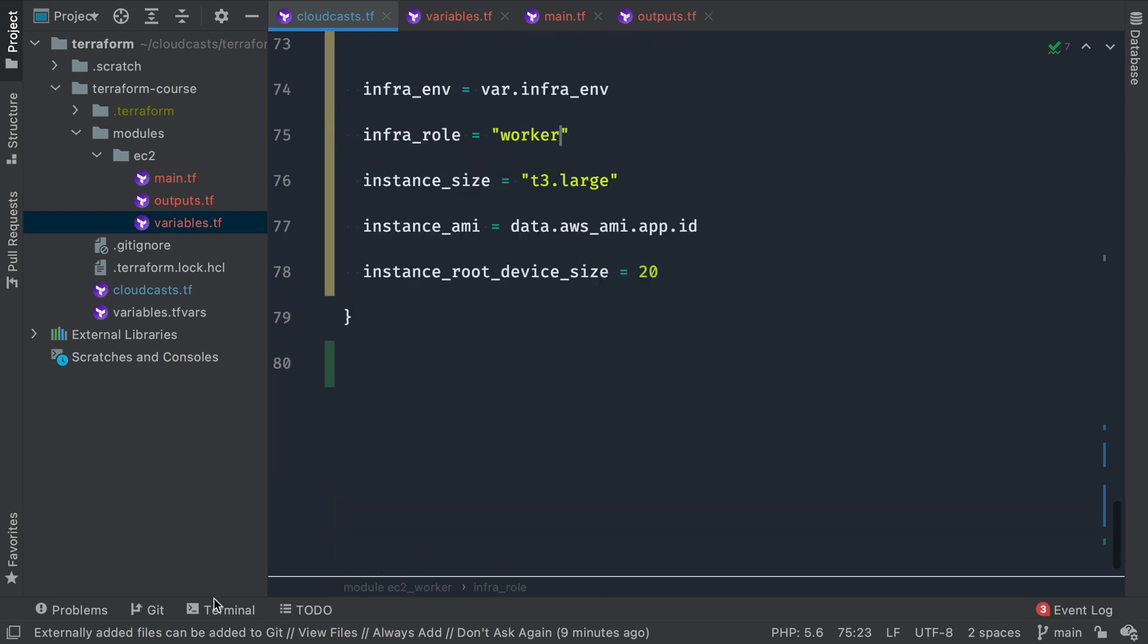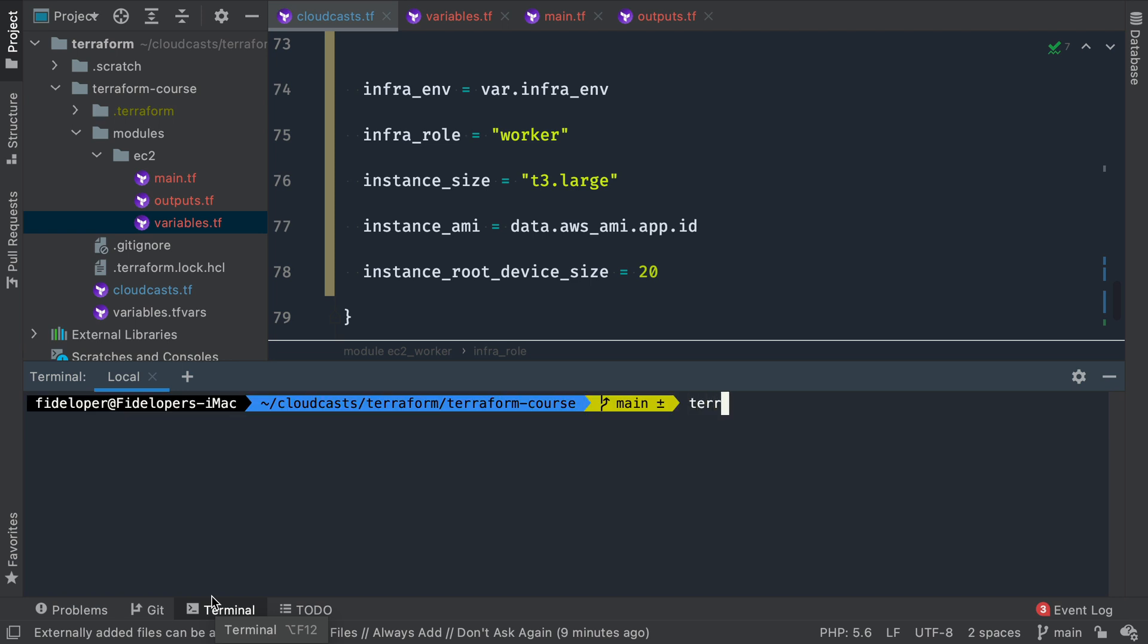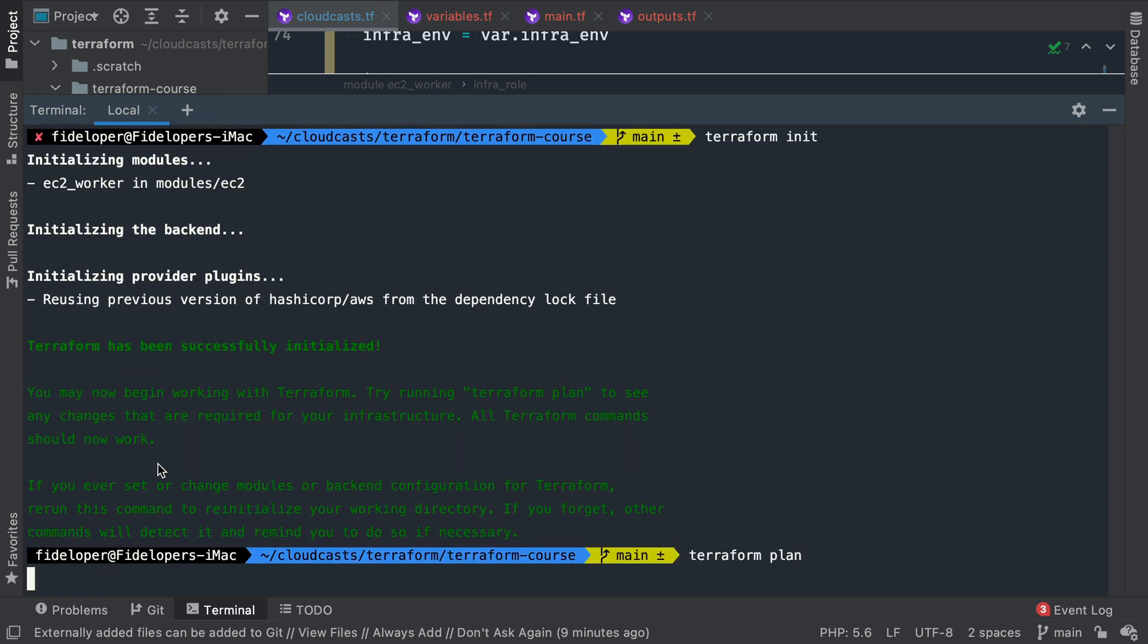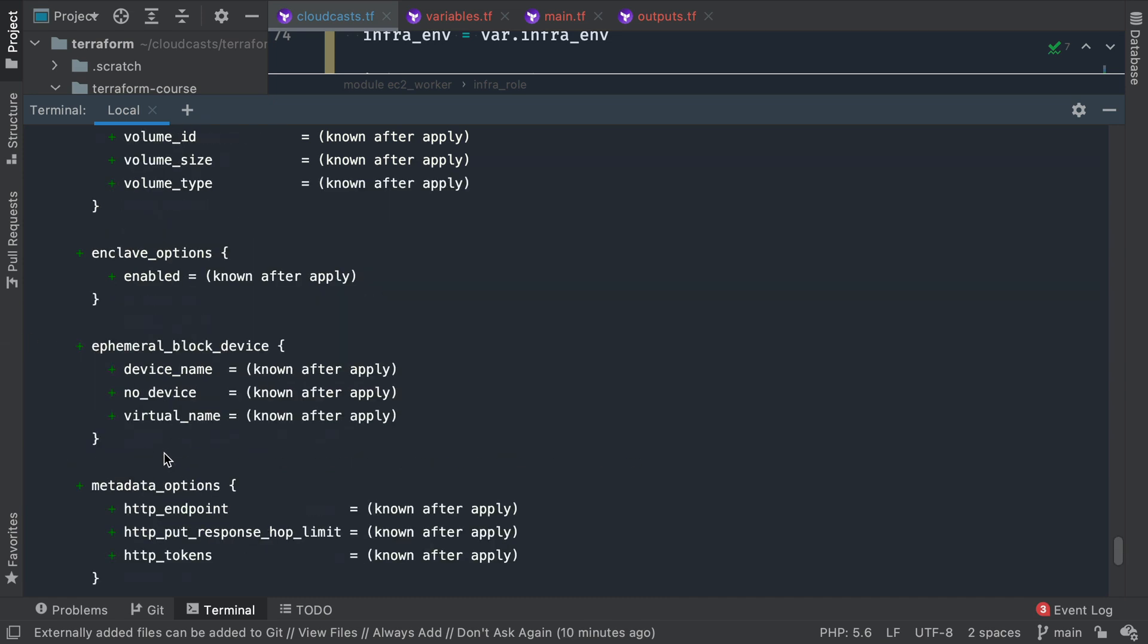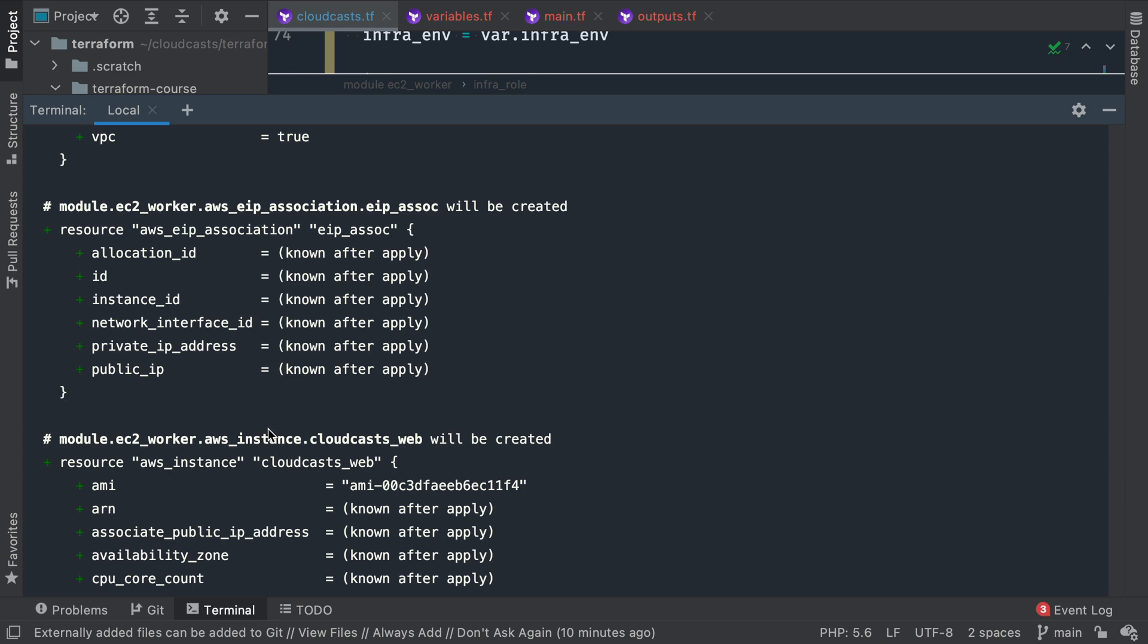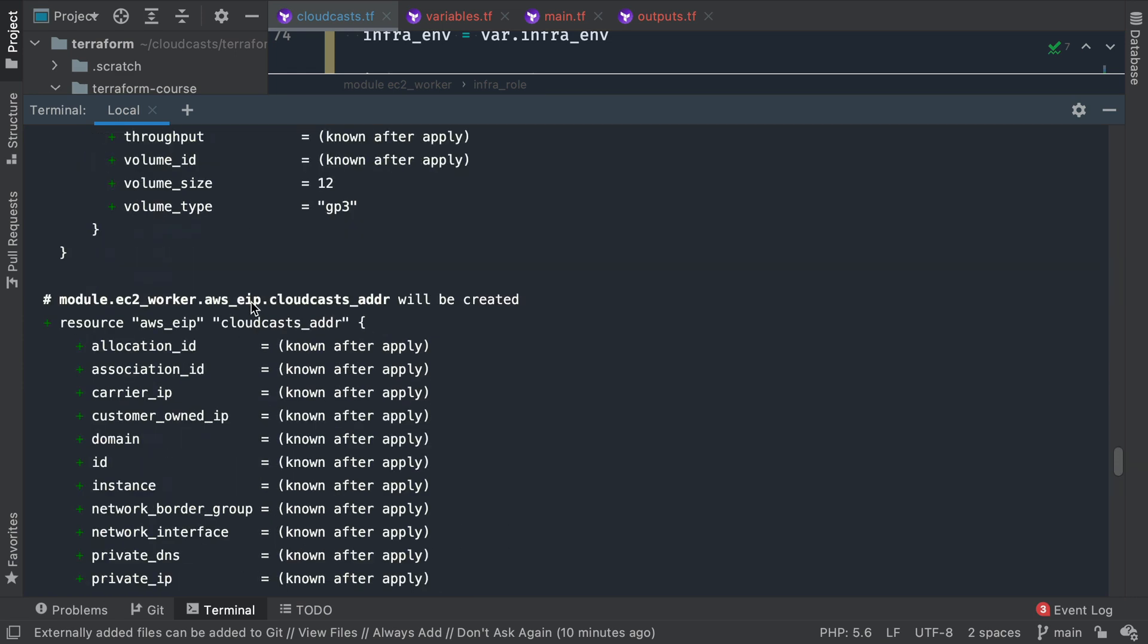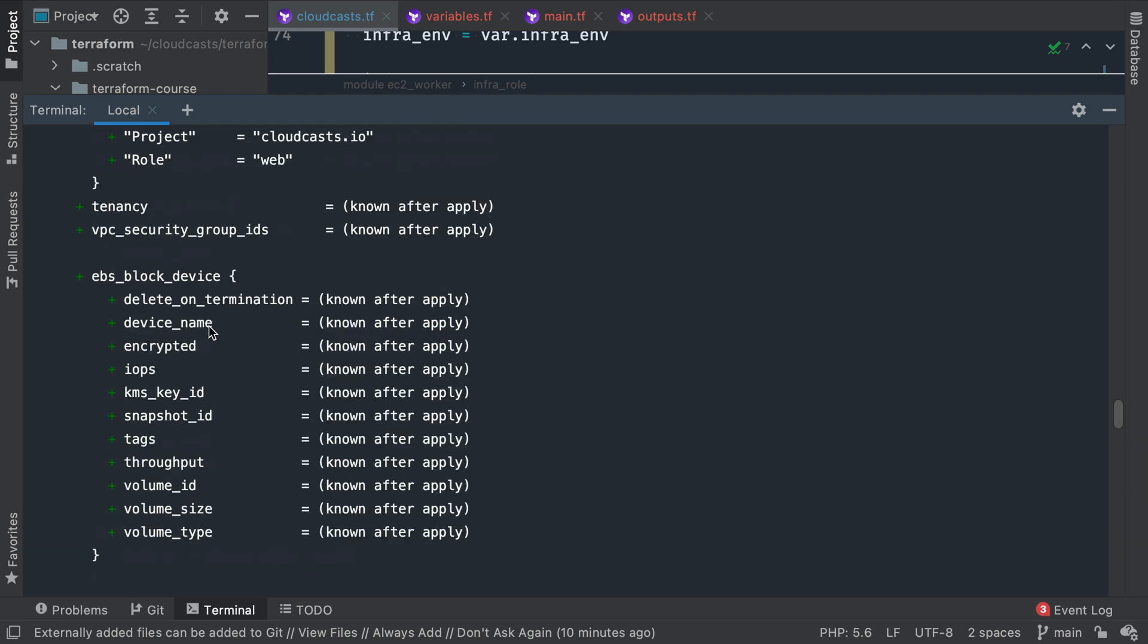So let's go back to our terminal, do another terraform plan, and module not installed. So I referenced another module here, so I need to do terraform init. And then we can do plan. Okay, beautiful. So six to add instead of three, right? So we have module EC2 worker, the instance, the EIP association, and the EIP itself.